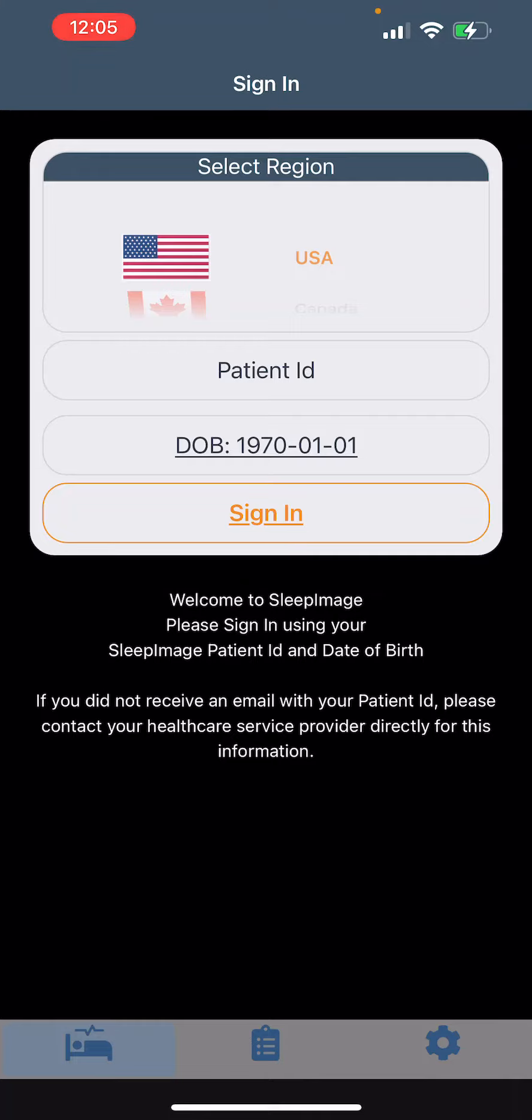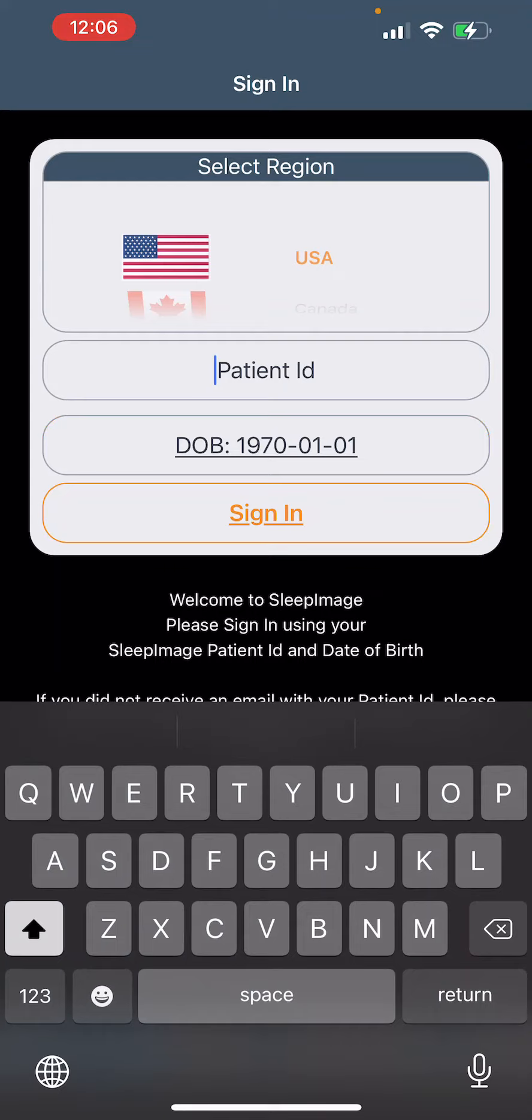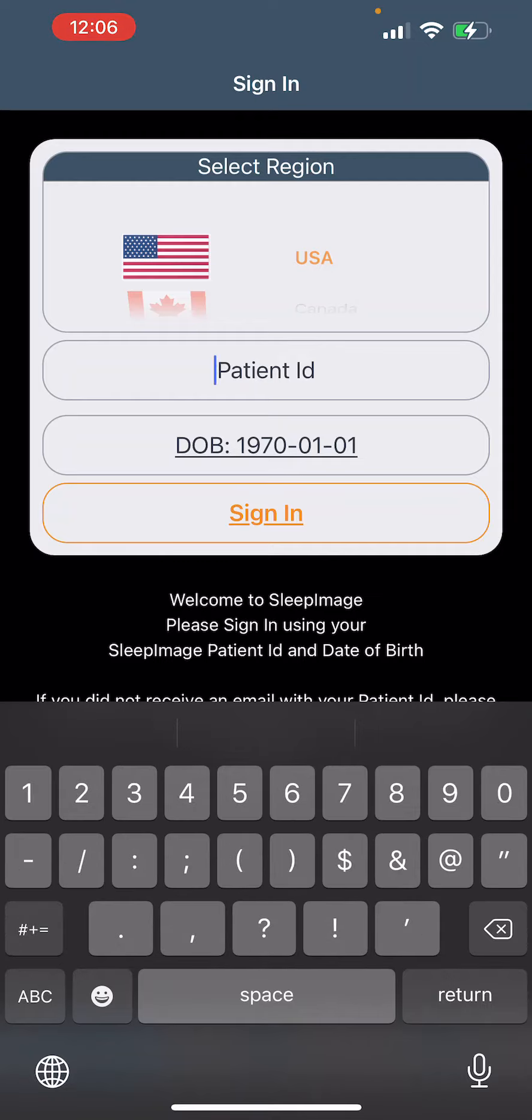The first thing is you're going to put in your patient ID, which you should be getting through email. I'm going to go ahead and put that there.